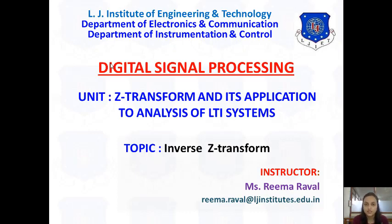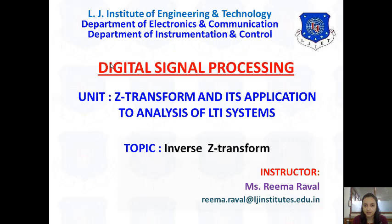Welcome to Digital Signal Processing Online Lectures. I'm Marcel Prima Ravad from LJ Institute of Engineering Technology. Today's topic is inverse Z-transform and its applications to analysis of LTI systems. In the previous session, we covered the methods of finding inverse Z-transform: partial fraction method and power series method. In today's session, we are going to see the power series method.